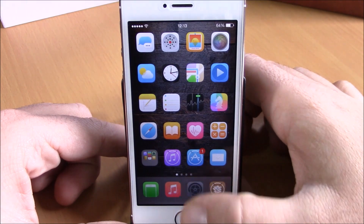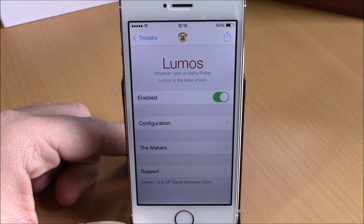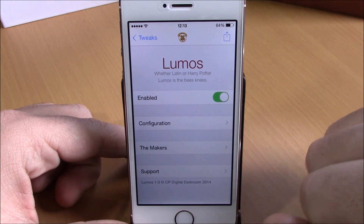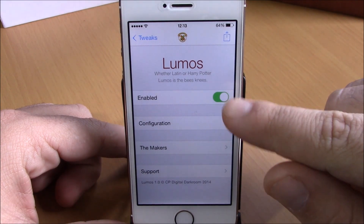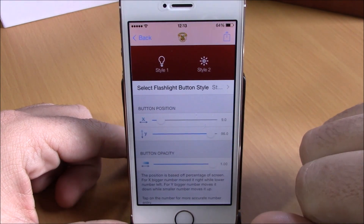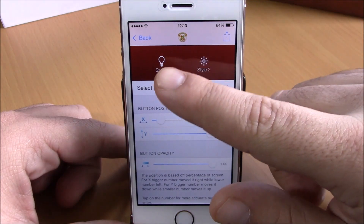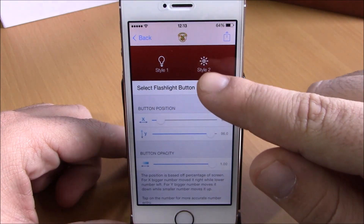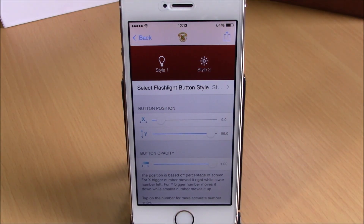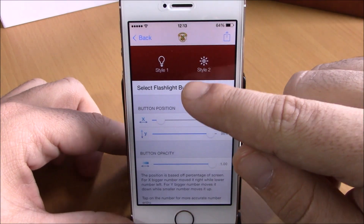If we go to Settings, here we have some options we can configure for this tweak. We have an enable button right here to enable the tweak, and then we have Configuration. If you go to Configuration, you have Style 1 and Style 2 — two different icons that you can choose from.